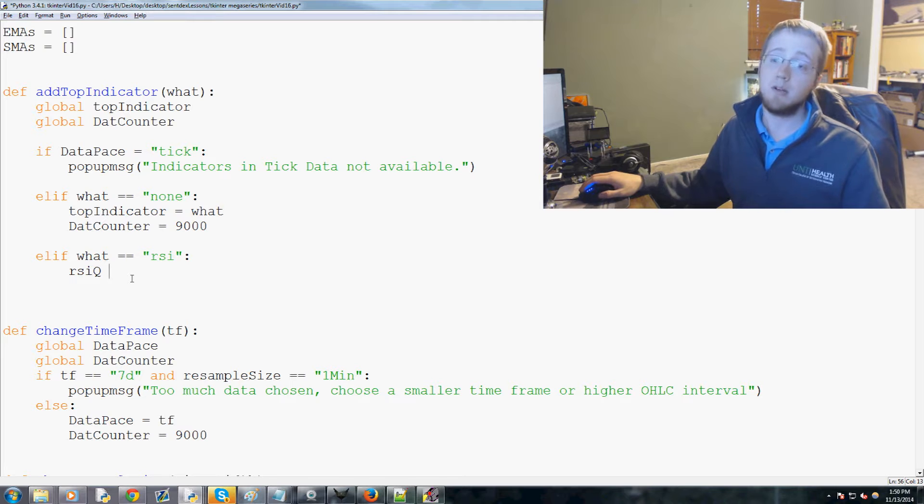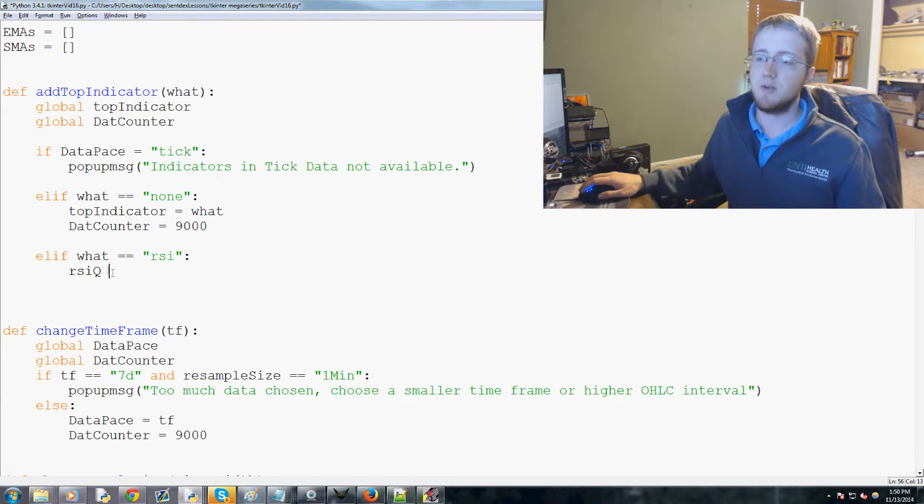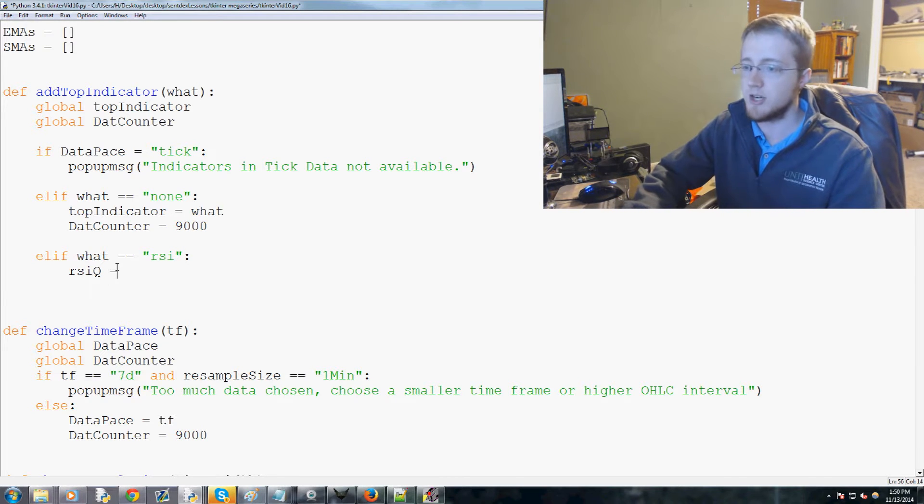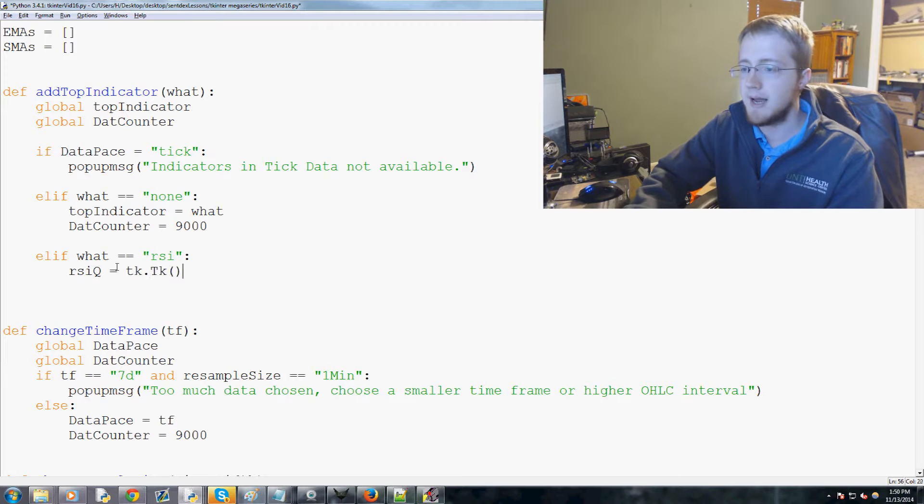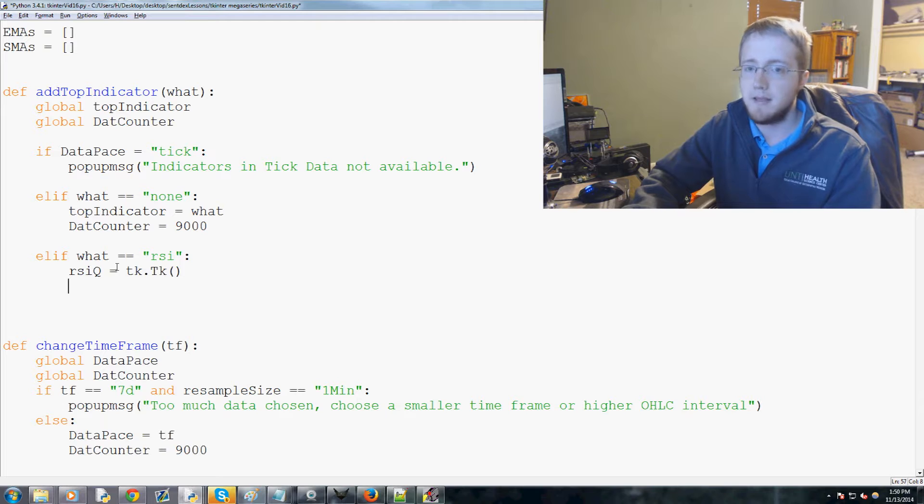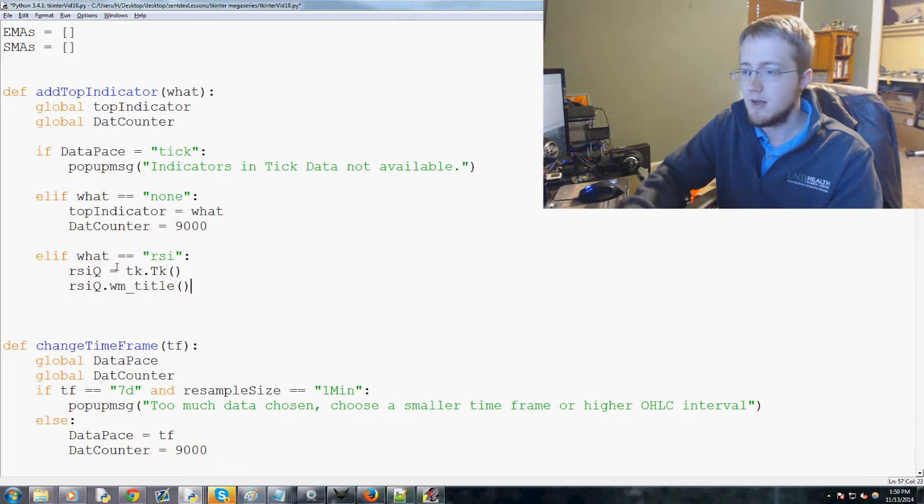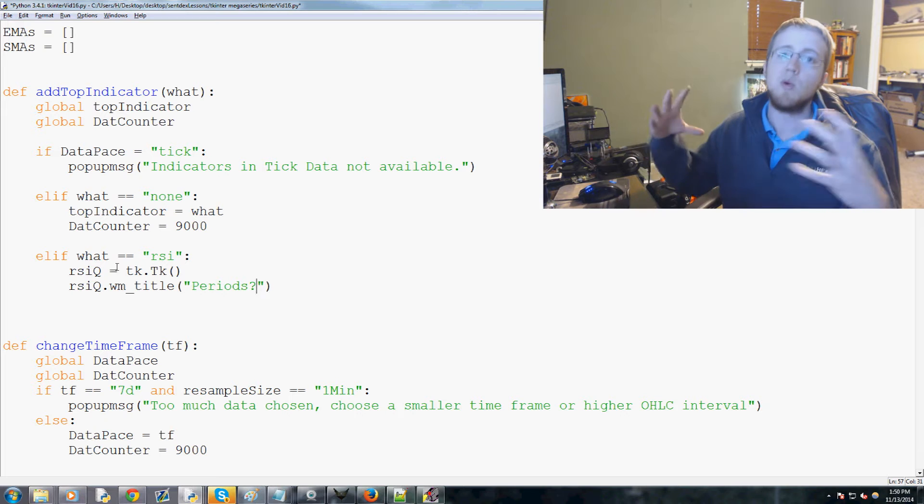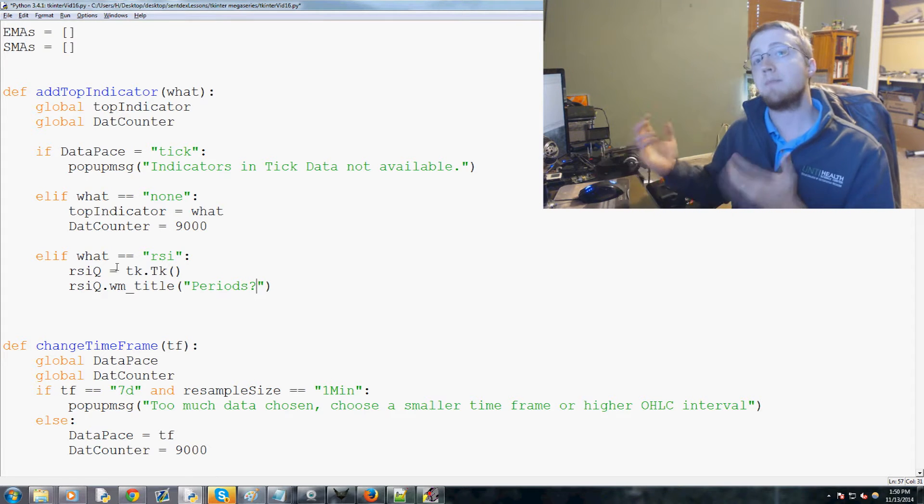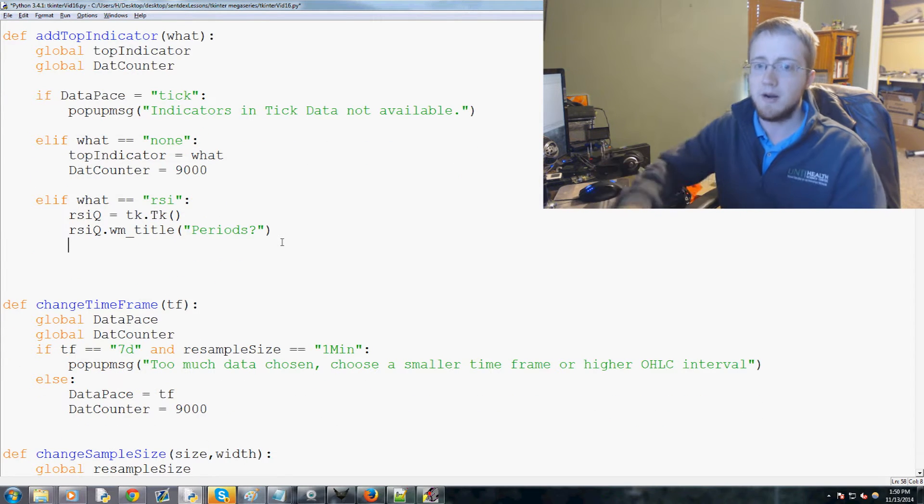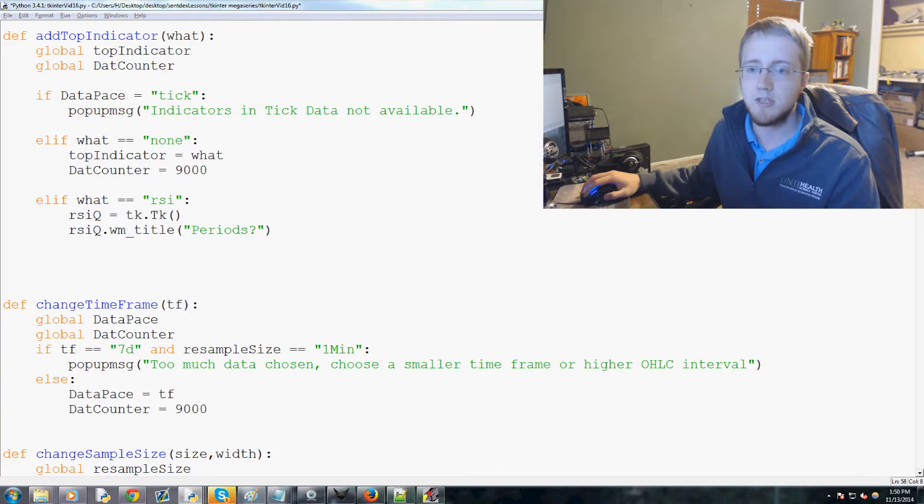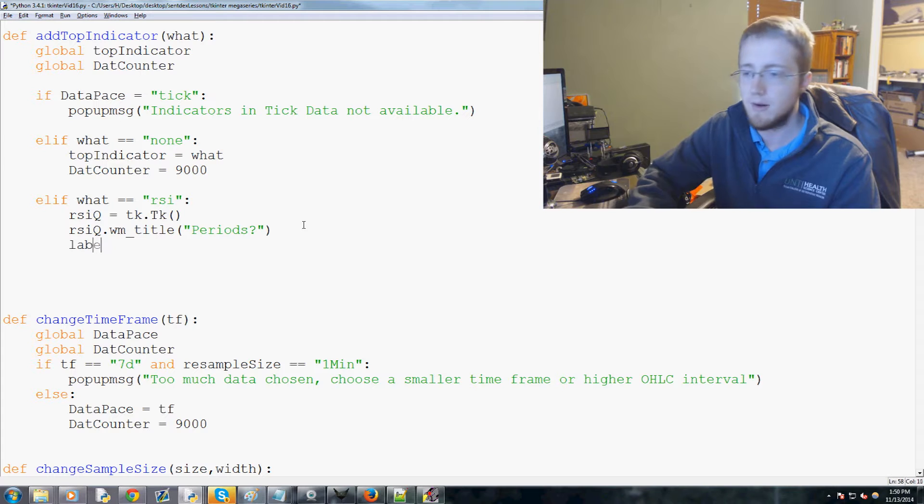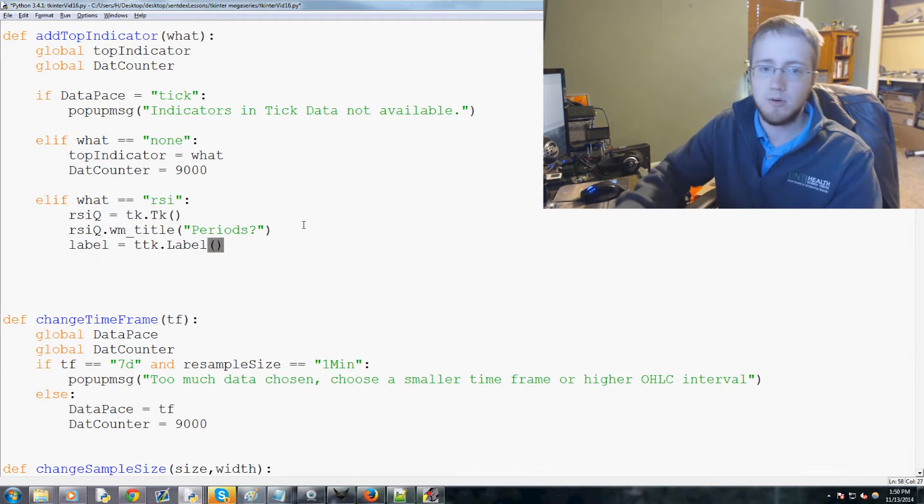But some people might want to do 22 or 5 or whatever, so we want the user to be able to change their mind. We're gonna do RSI_Q for RSI question - it's gonna be a little window here. We'll do tk.Tk(), very similar to our pop-up idea we were using. Then we're gonna say RSI_Q.wm_title and this will be 'periods.'